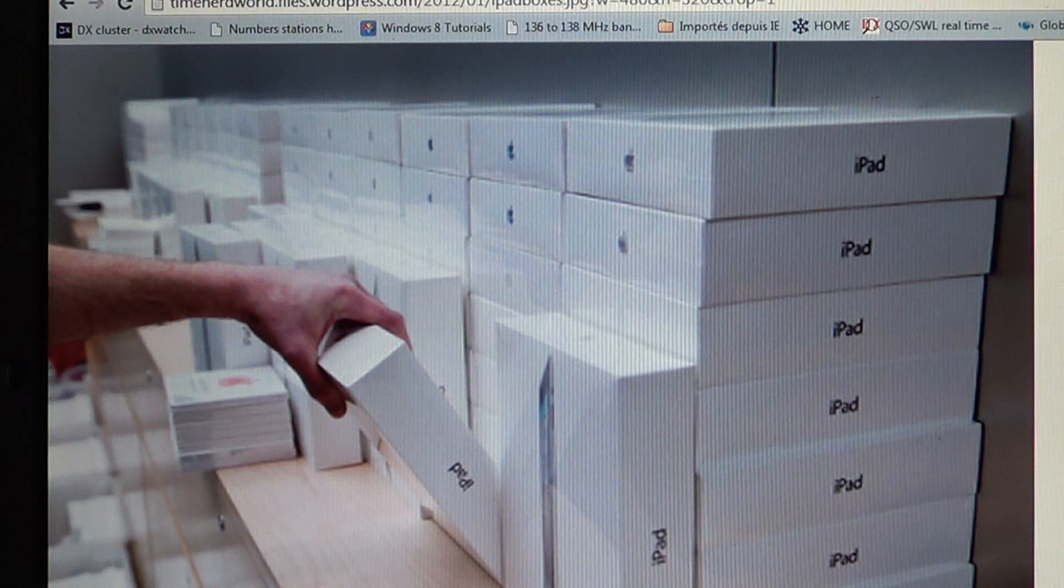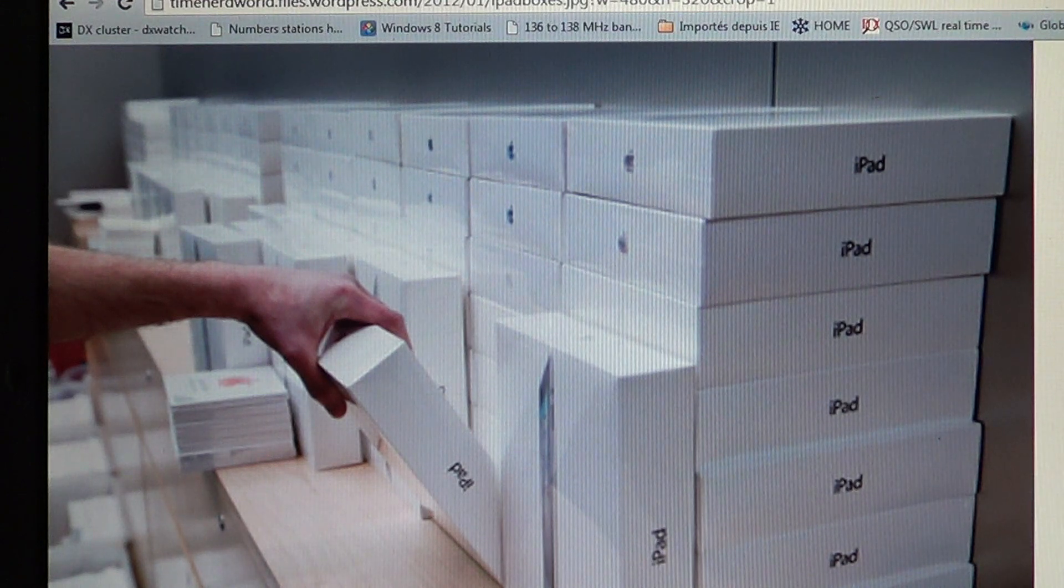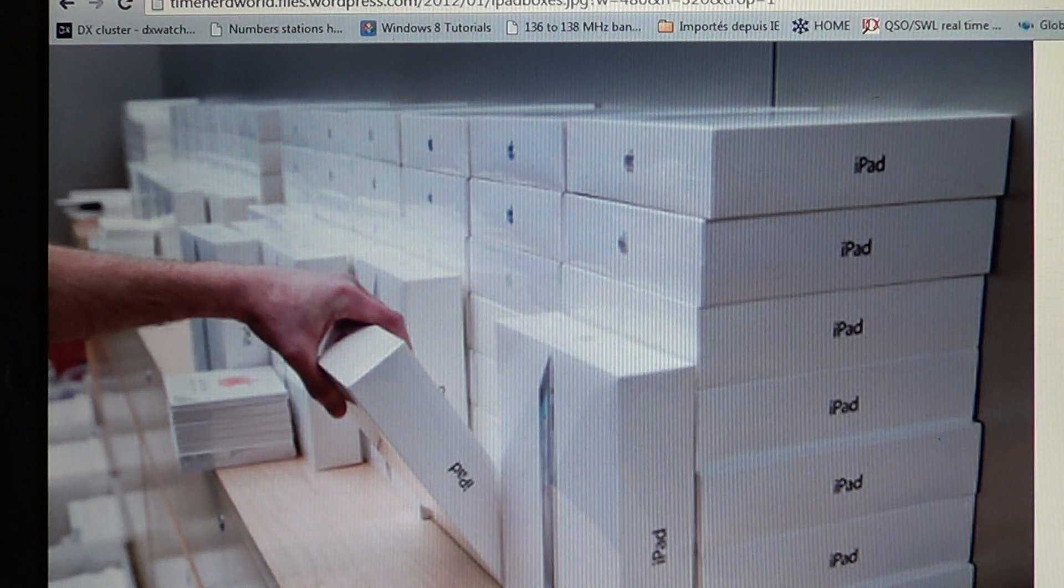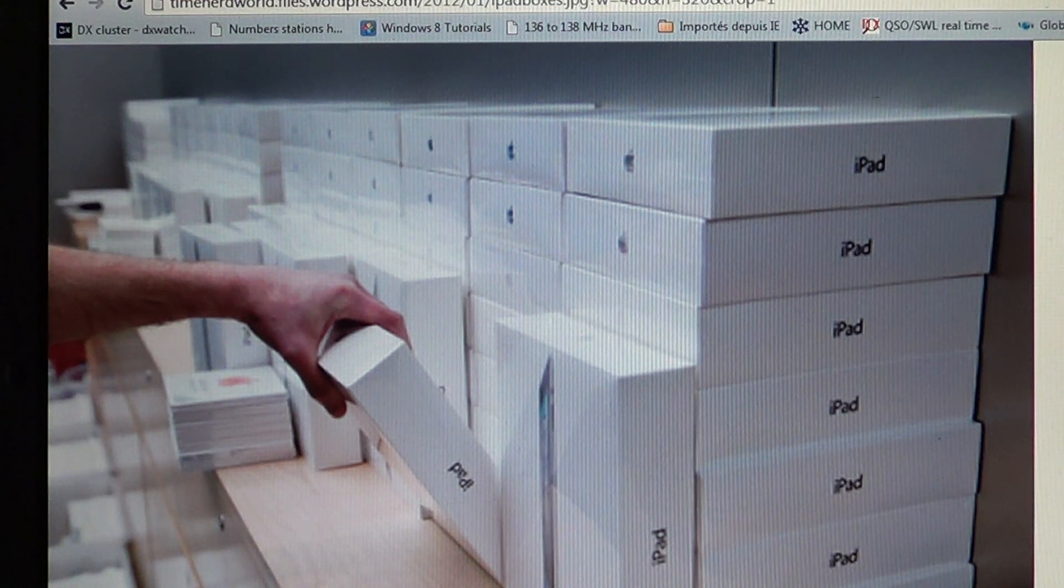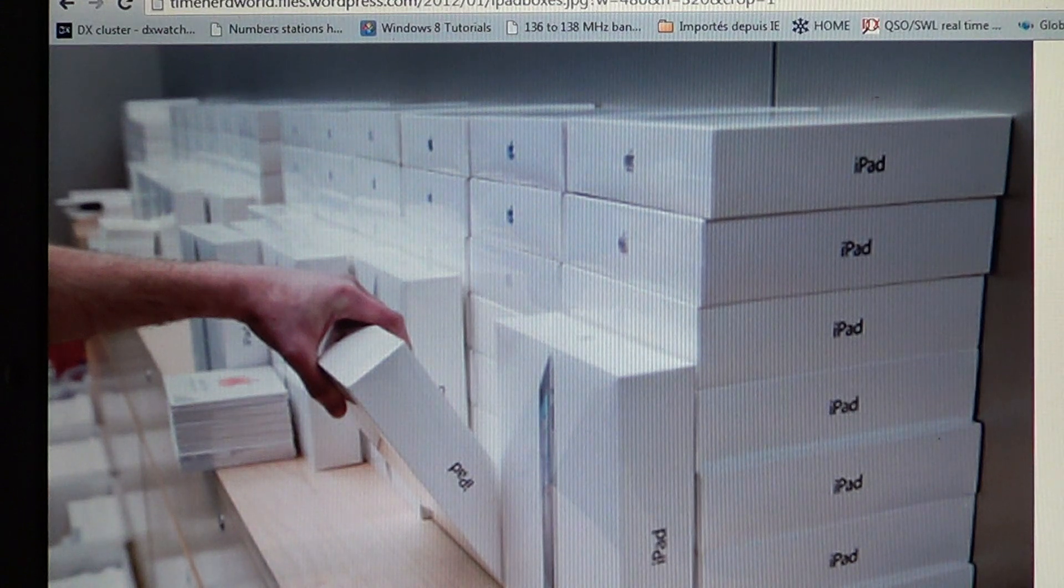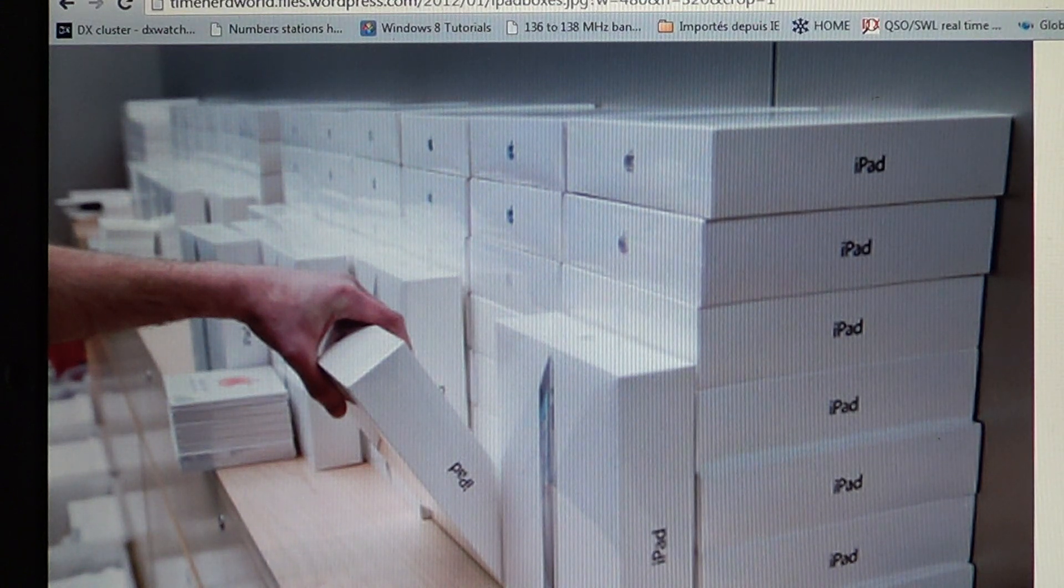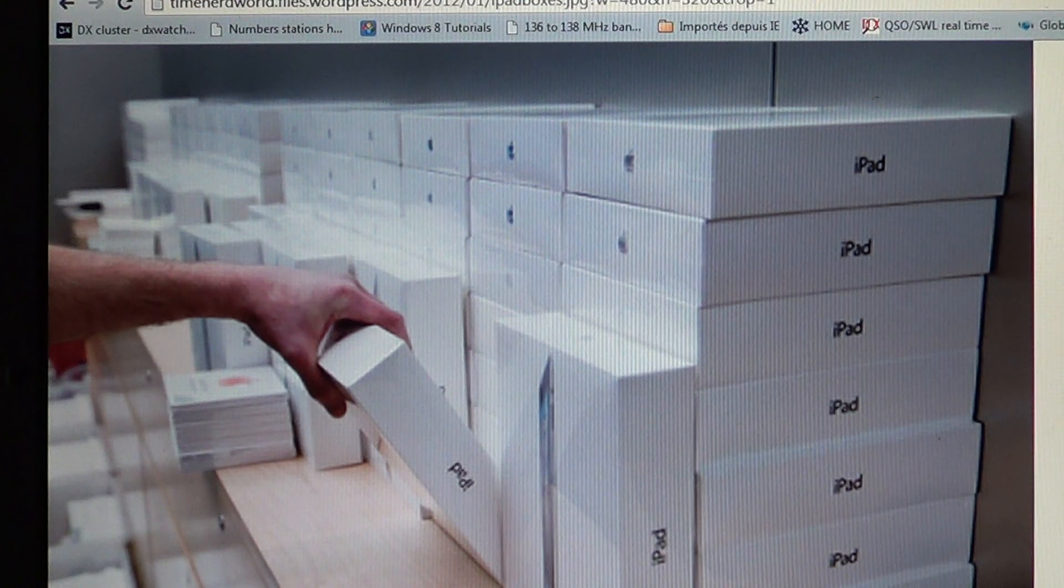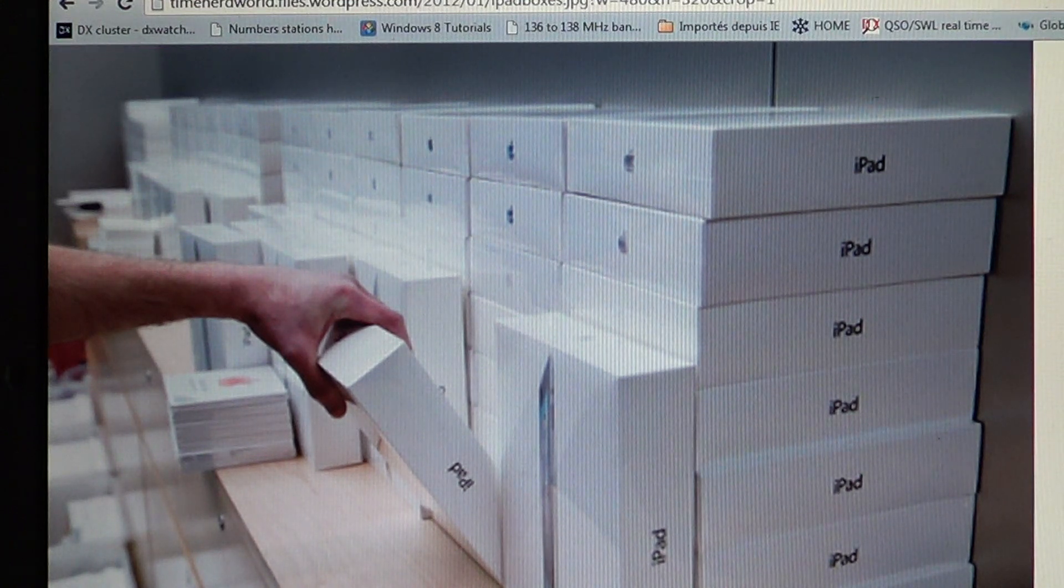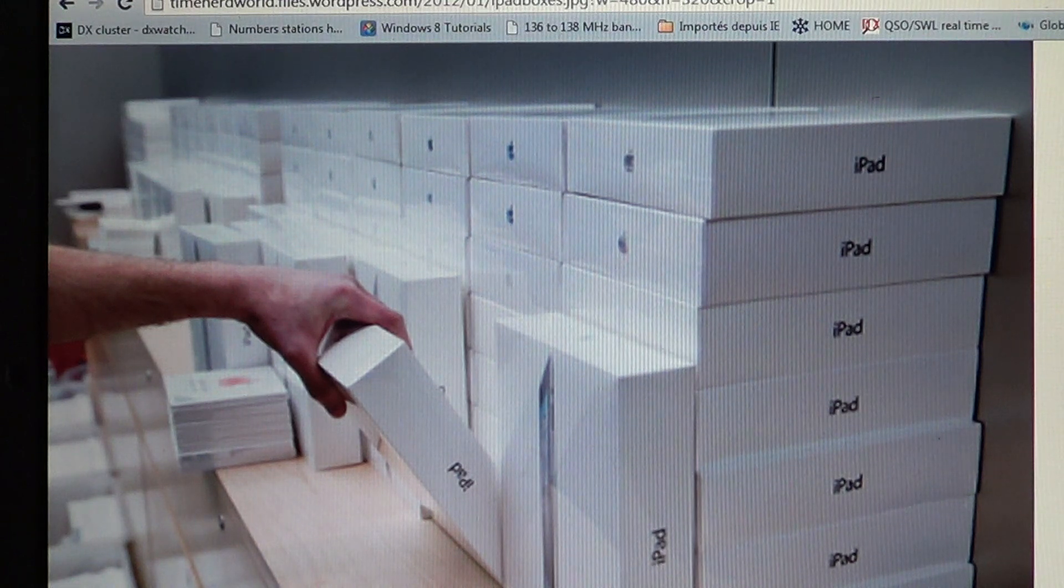Basically the scam goes like this: they claim they had a manufacturing problem, there's a thin film that should be on the iPad that was not on this one, so they can't sell them, or any other type of manufacturing problem. There's some variance about this scam with different types of defects or manufacturing problems.